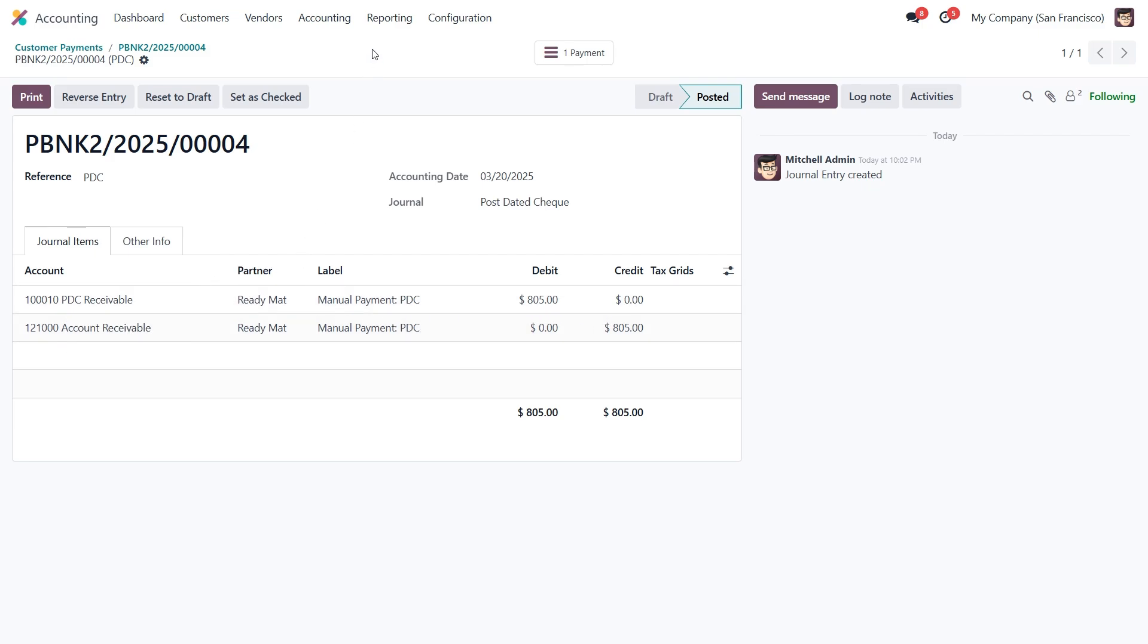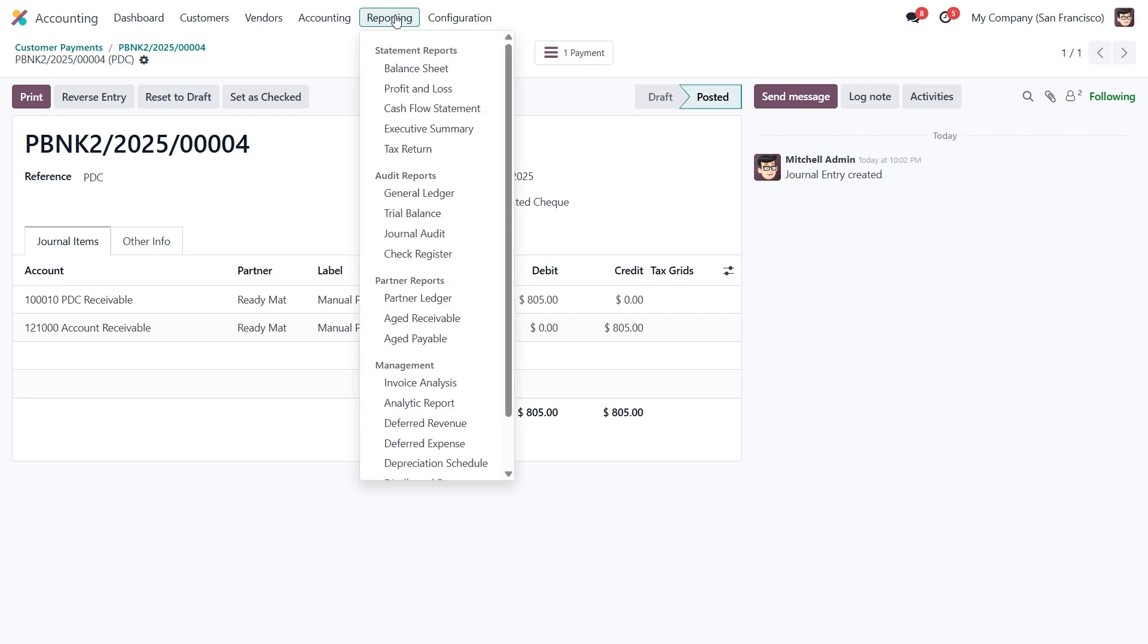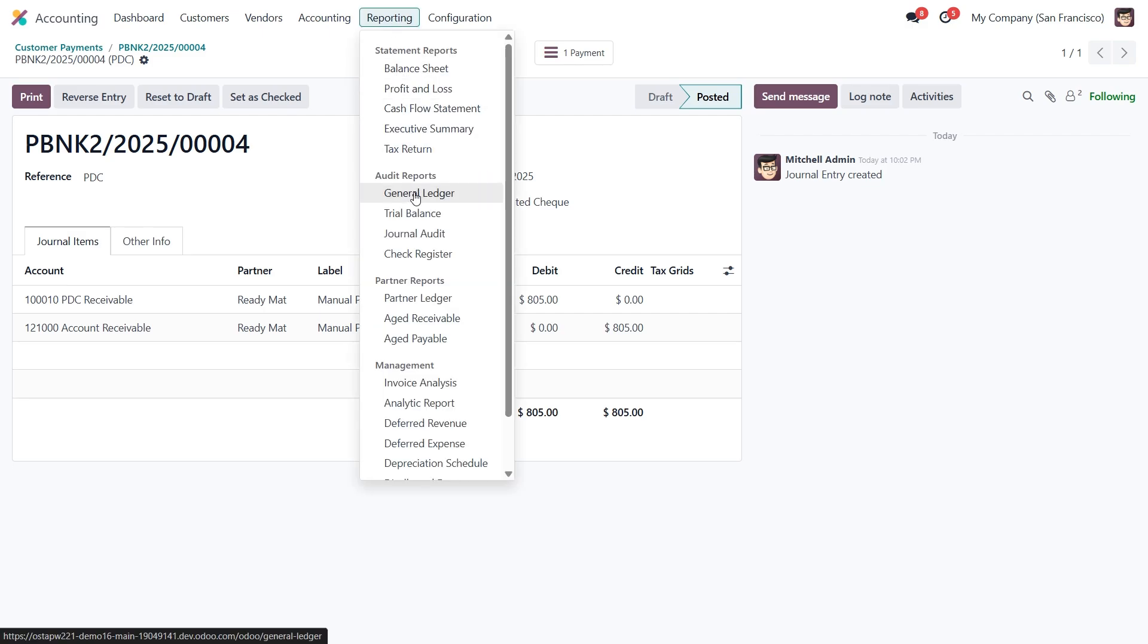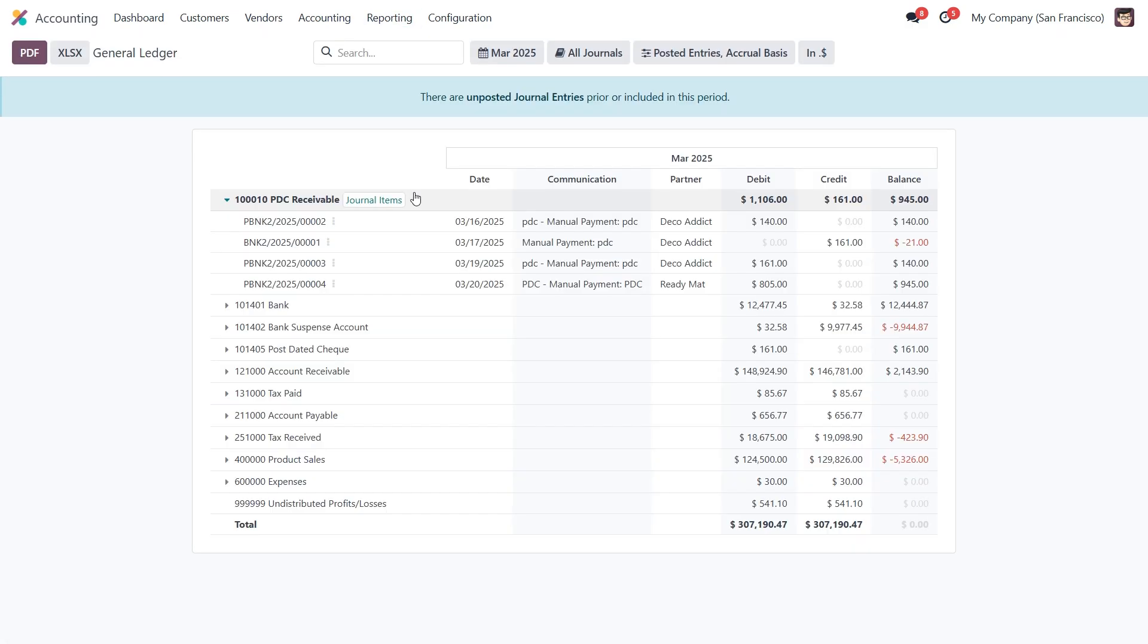Now let's move over to the reporting tab and open the journal ledger. Here under the PDC receivable account, you'll find the created transaction, and the amount will be displayed on the debit side.